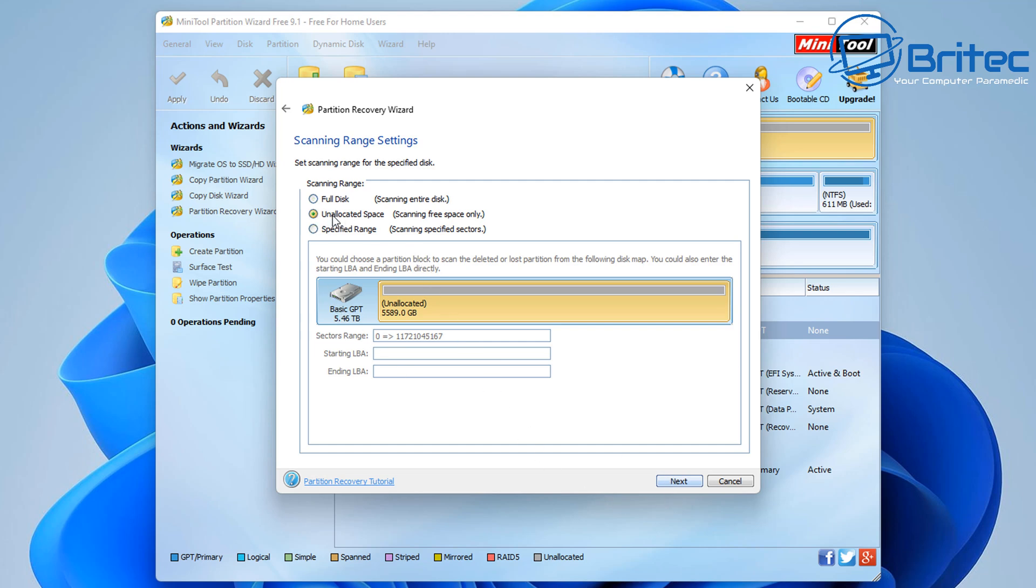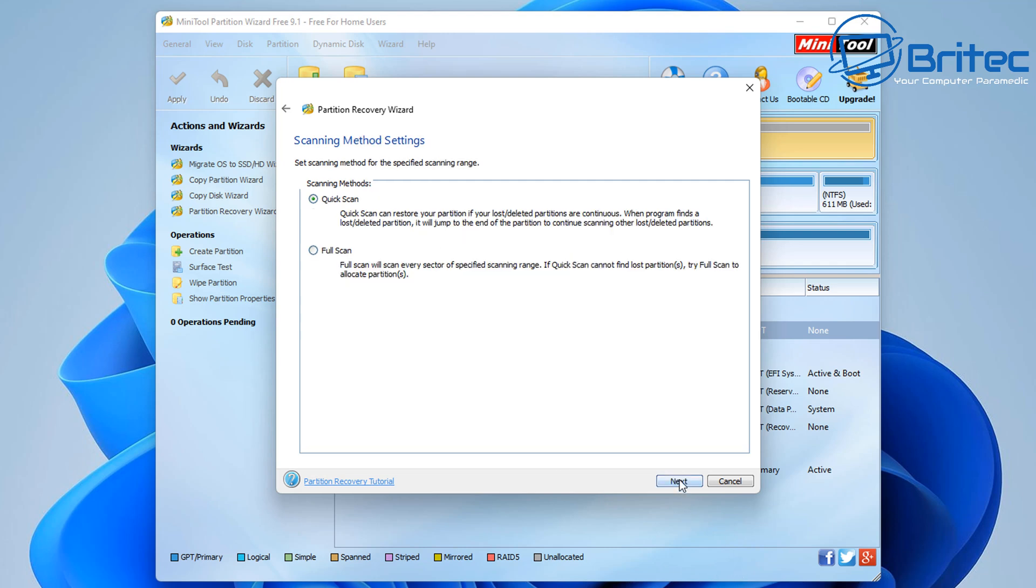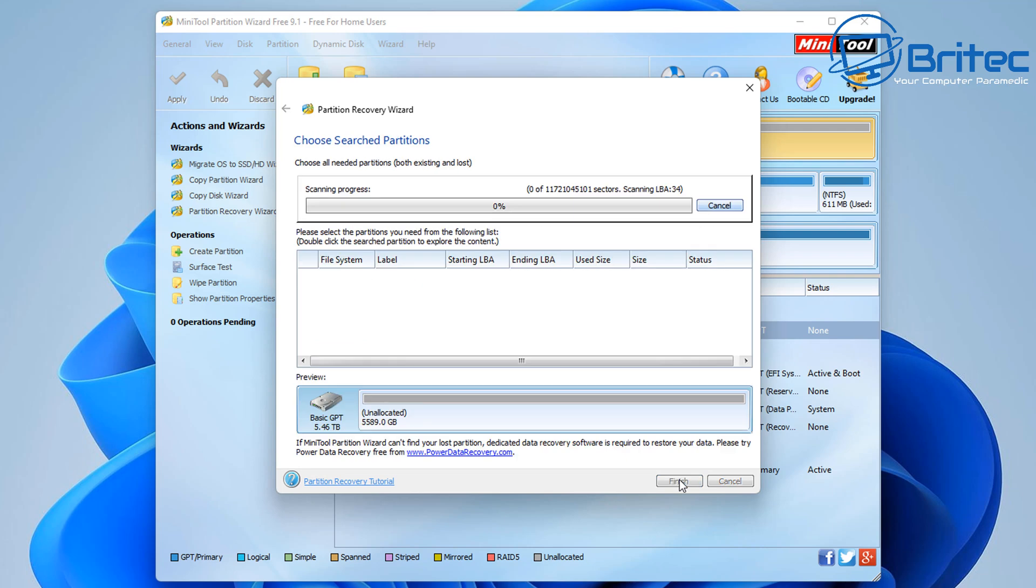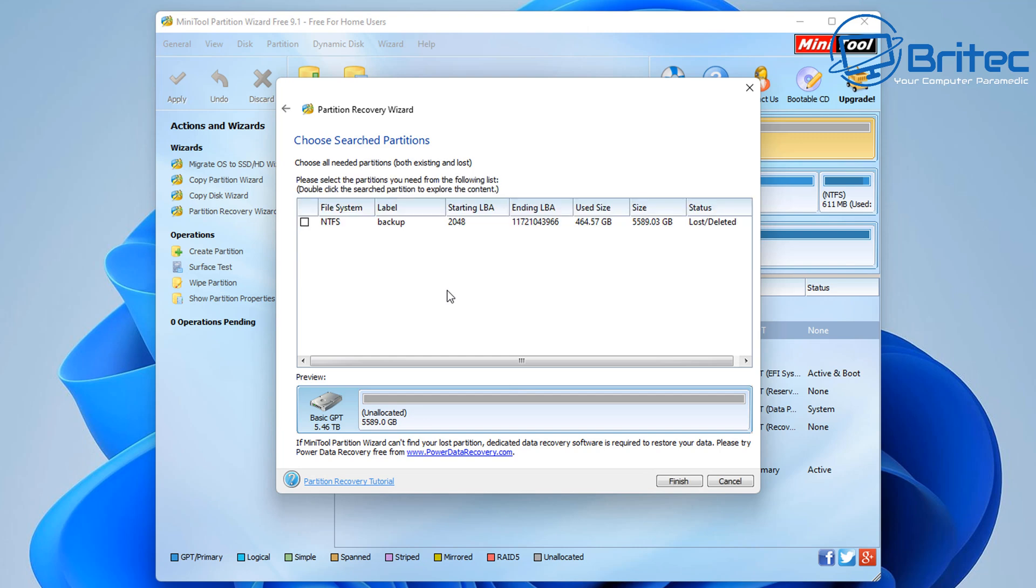I'm going to put it on the Unallocated Space here. So let's put the radio button in here and I'm going to scan the free space only. I'm going to try a quick scan first. Straight away you can see that partition table has started to come up, and this is the partition table that got deleted.